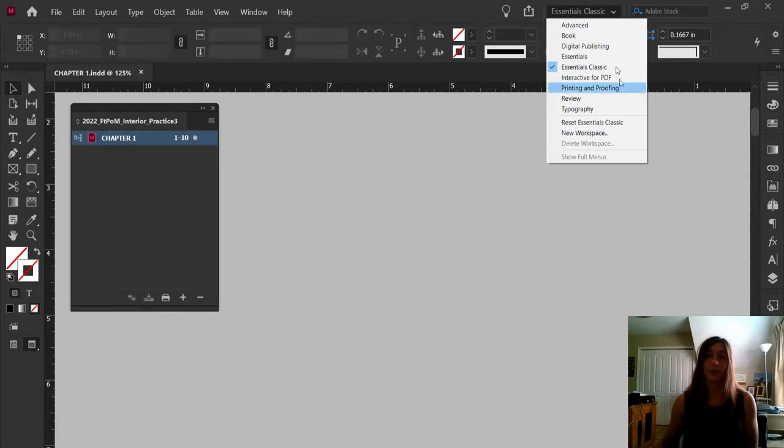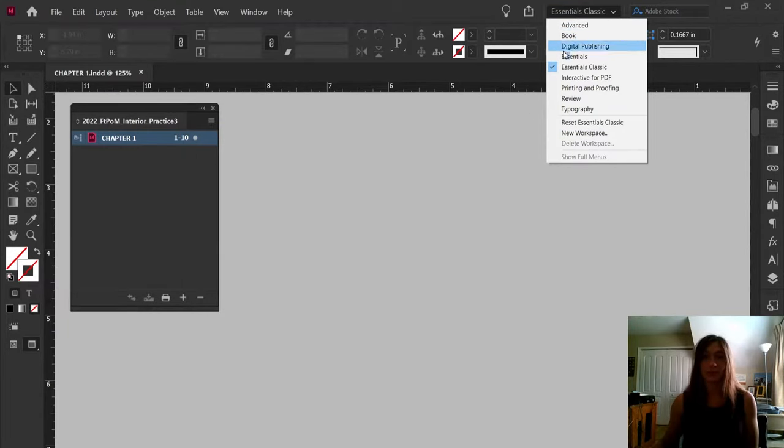As we get started, take note that I am in the Essentials Classic workspace. If you're following along, you'll have a much easier time if you are set up in the same workspace as me.